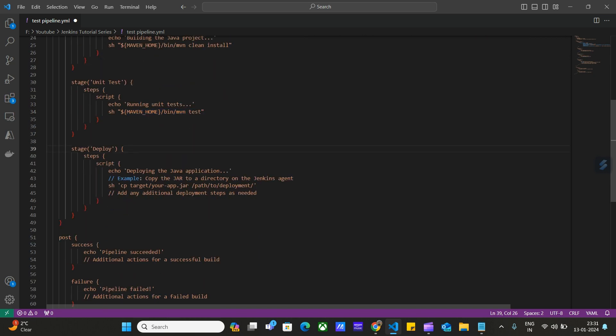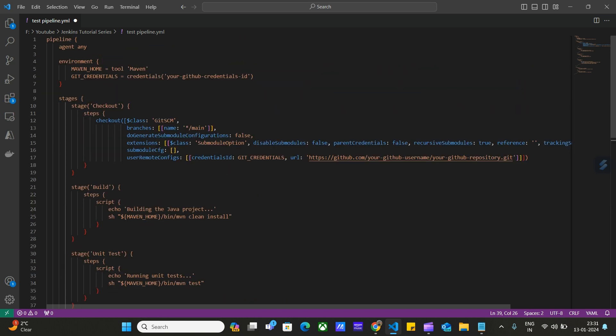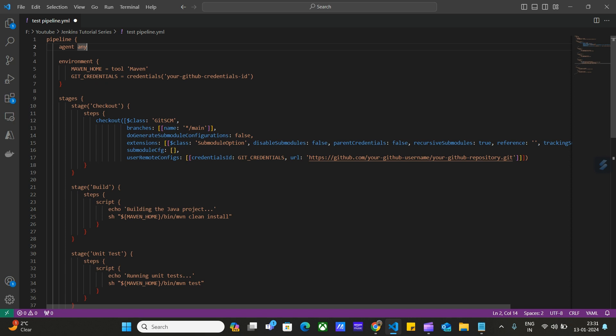Then we have this deploy stage. In this stage, we have steps to deploy the project. For example, deploying the Java application. We will copy the jar files to our directory on the Jenkins agent. Here we have defined agent, any agent. For this project, we are not defining any specific host where this application will be deployed. We are using any agent. Mostly, if we are working on localhost, if the Jenkins is installed on our localhost, then the project will also be deployed on localhost.